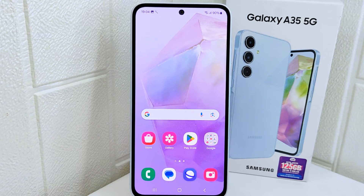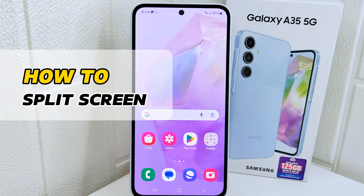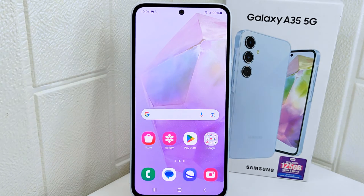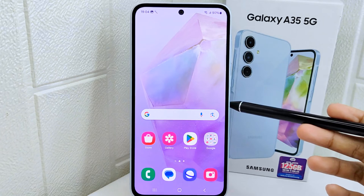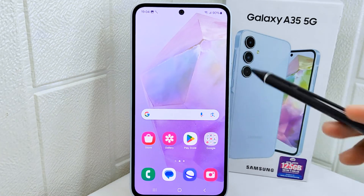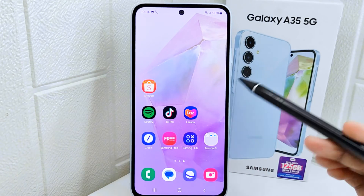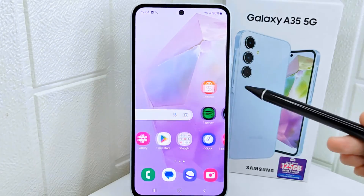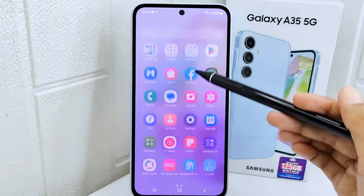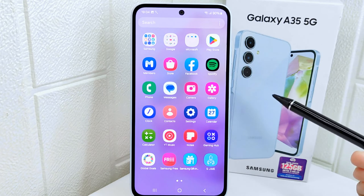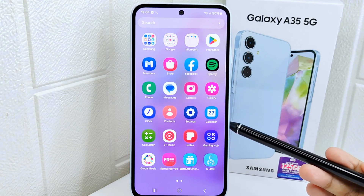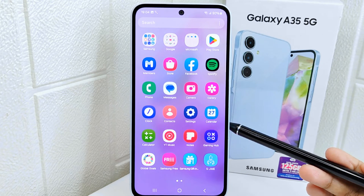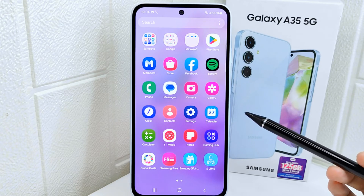Hello everyone. This is a tutorial on how to split screen on a Samsung device. Knowing how to split the screen on your device provides increased productivity, flexibility, and convenience, allowing you to make the most out of your device's multitasking capabilities. So let's go to the tutorial.